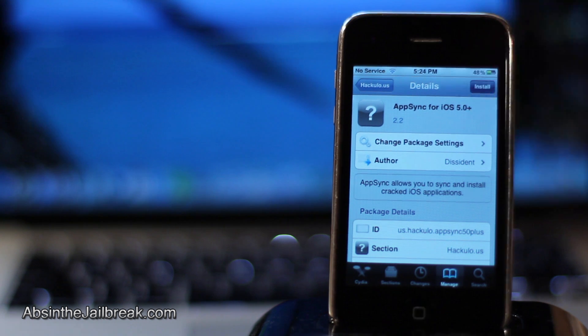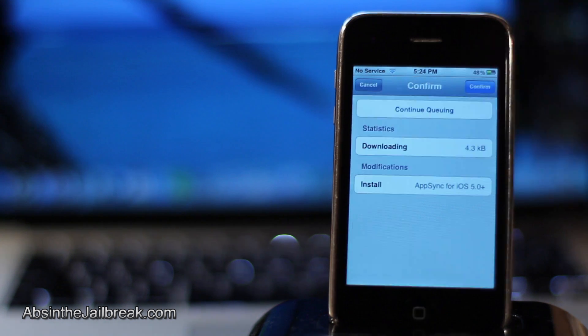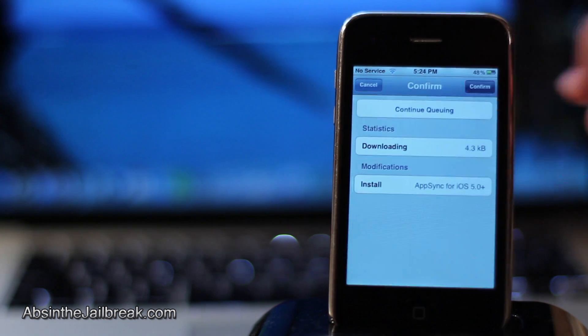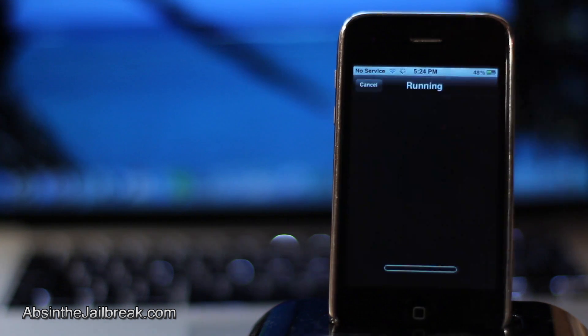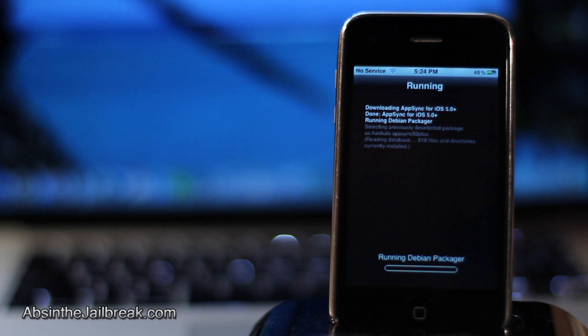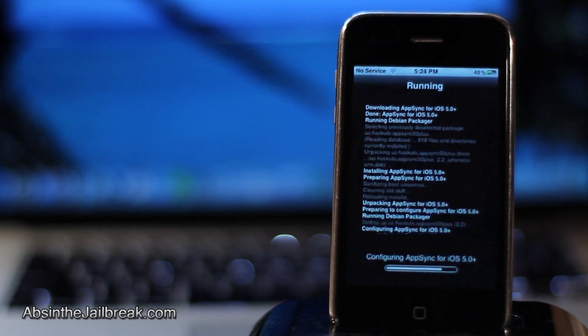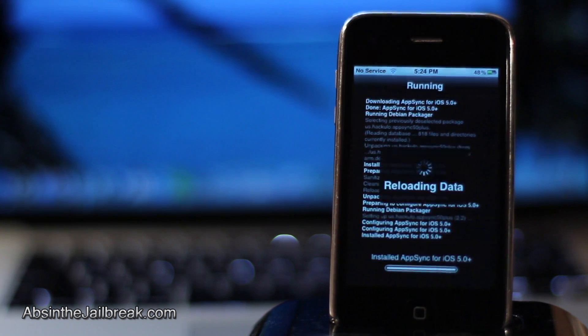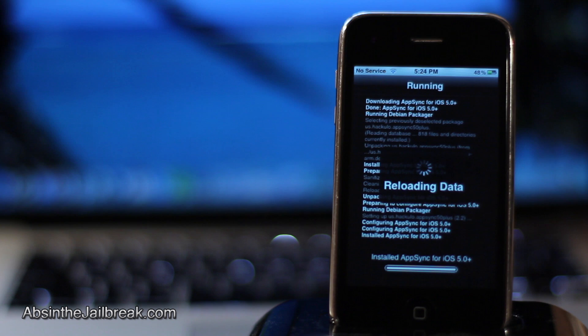After that is complete, InstaLess may be removed from your device. So if need be, go ahead and reinstall InstaLess 5 from the hackulous source.